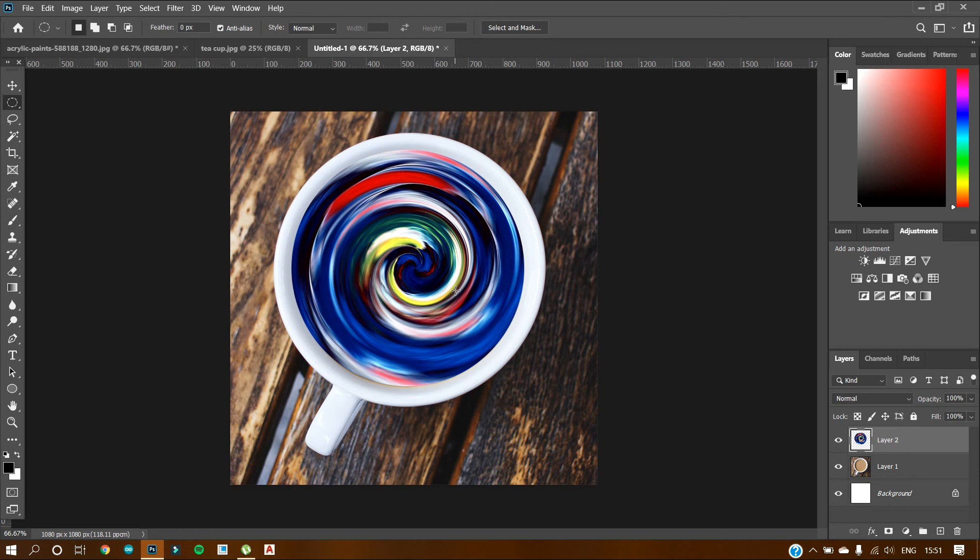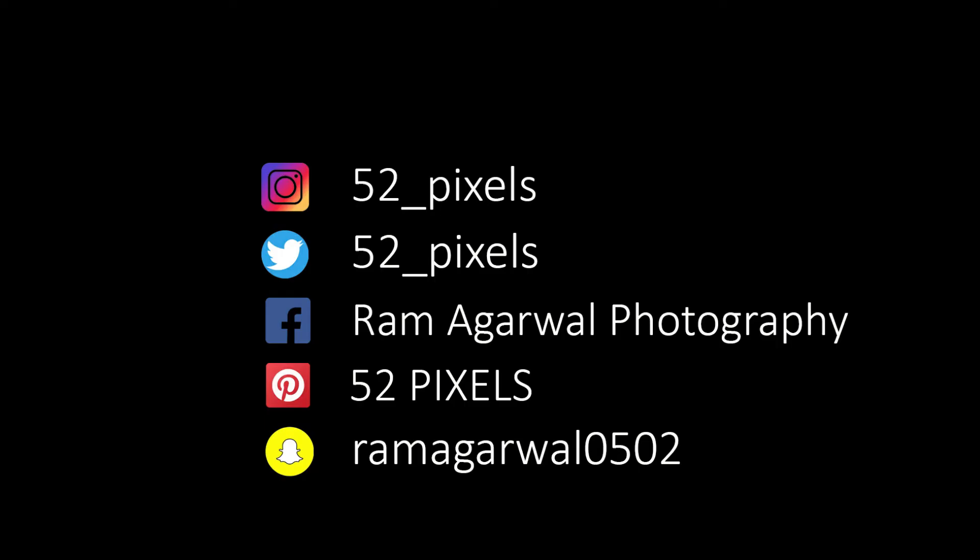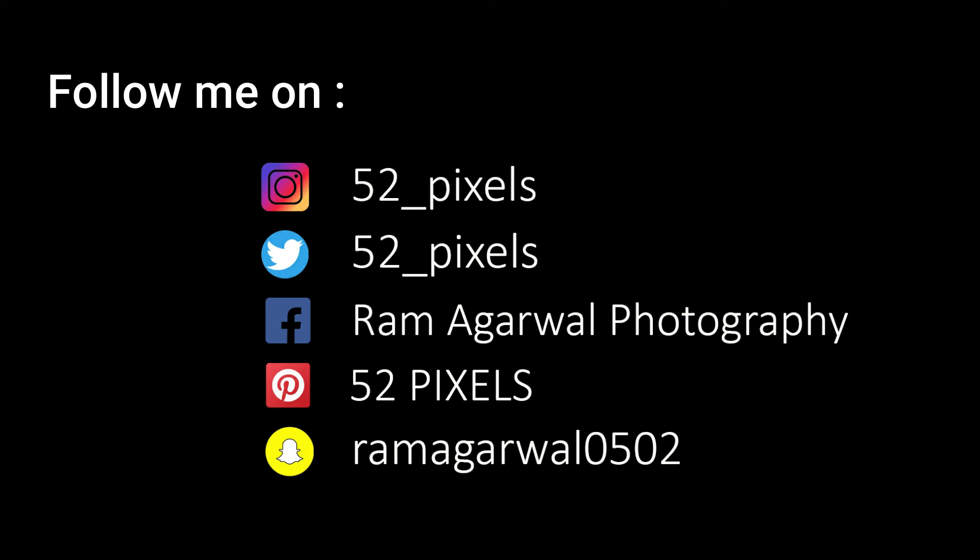Well, that's it for today guys. Hope you liked the video. Make sure you subscribe to 52 pixels and press on the bell icon to get notified. Thank you.